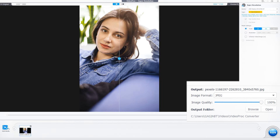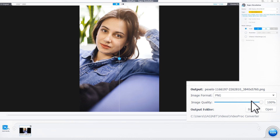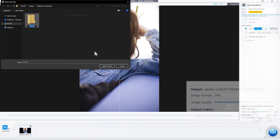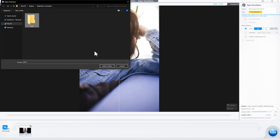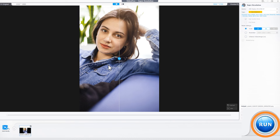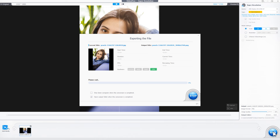Once you get the desired result, adjust the output settings like media format, quality, and folder if necessary. Then click Run to export the video or image with added details.